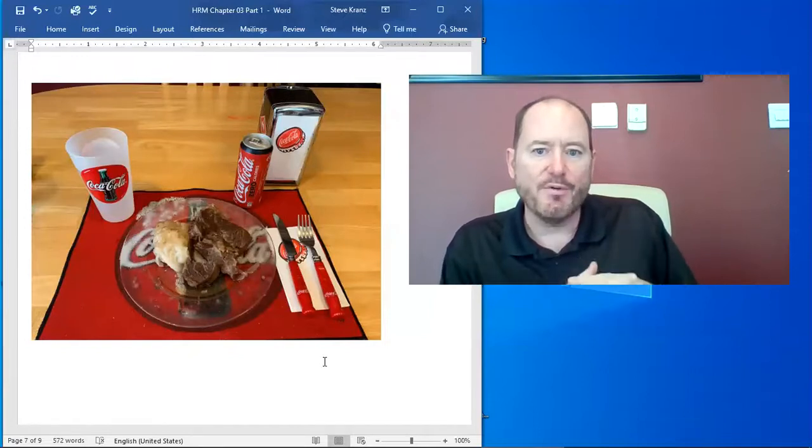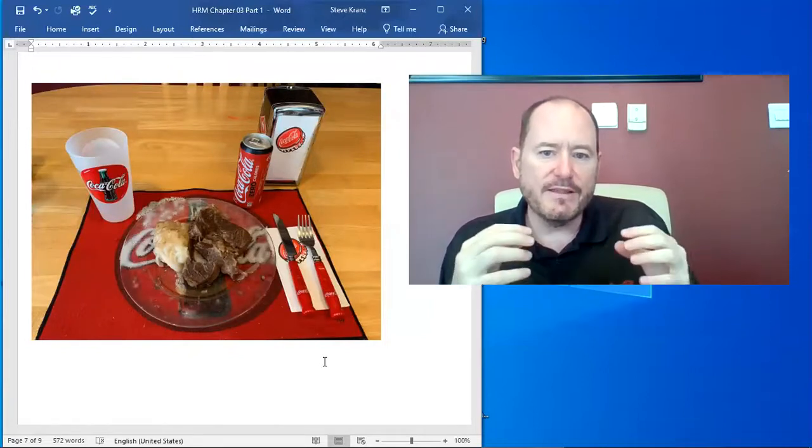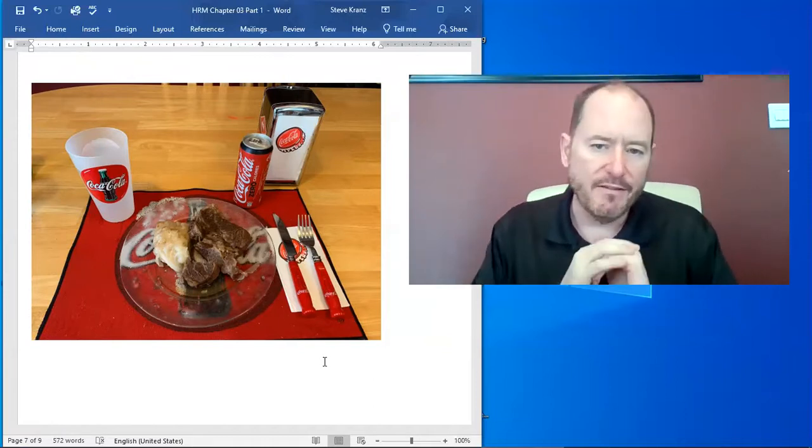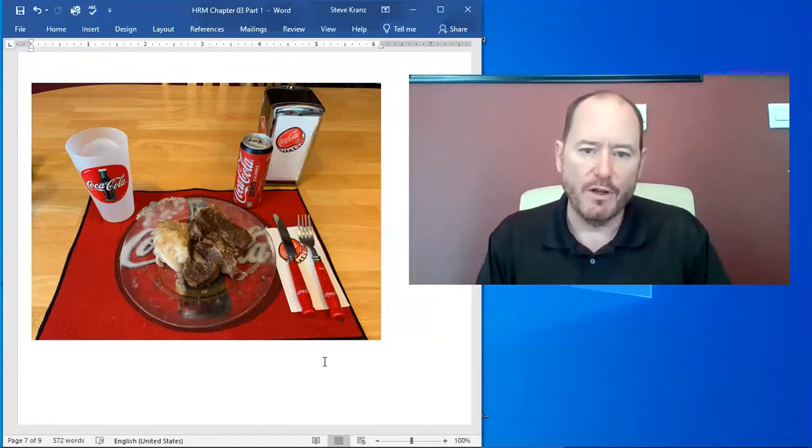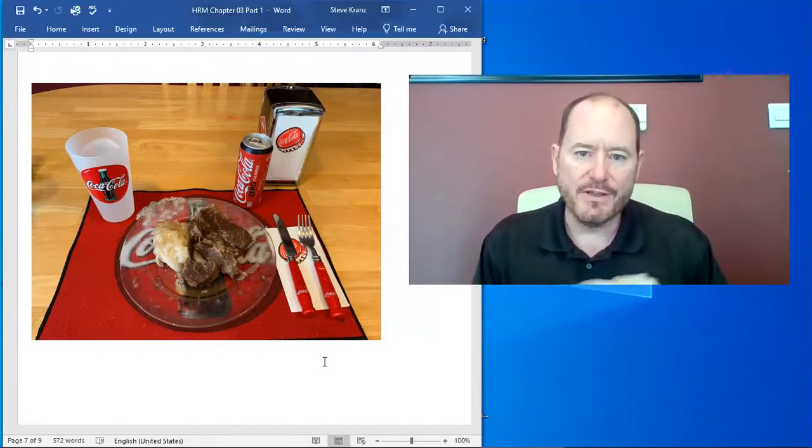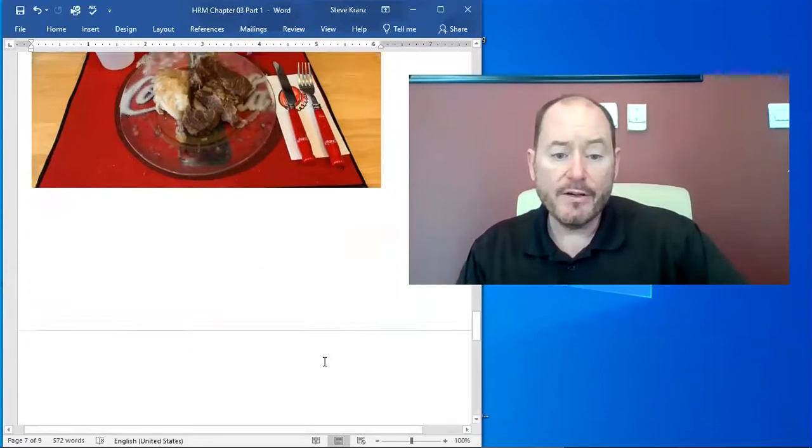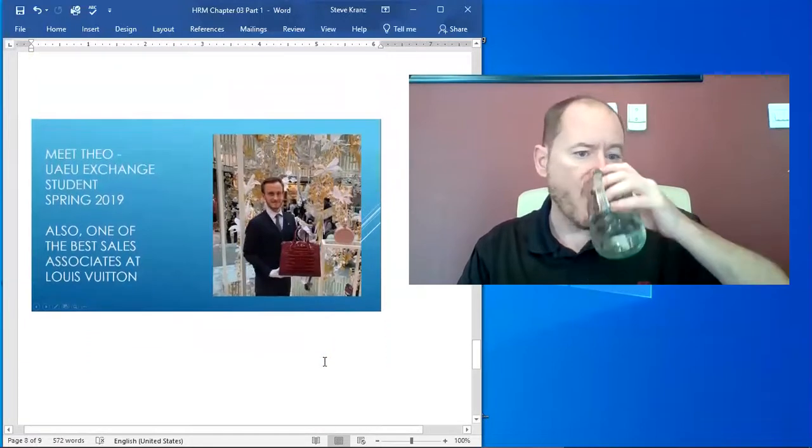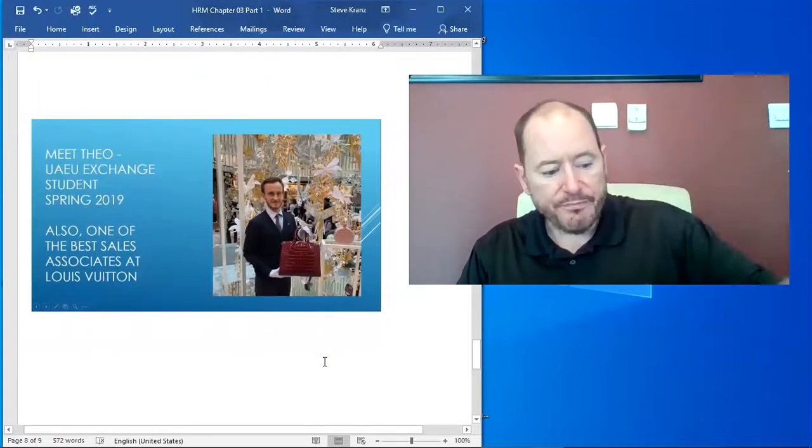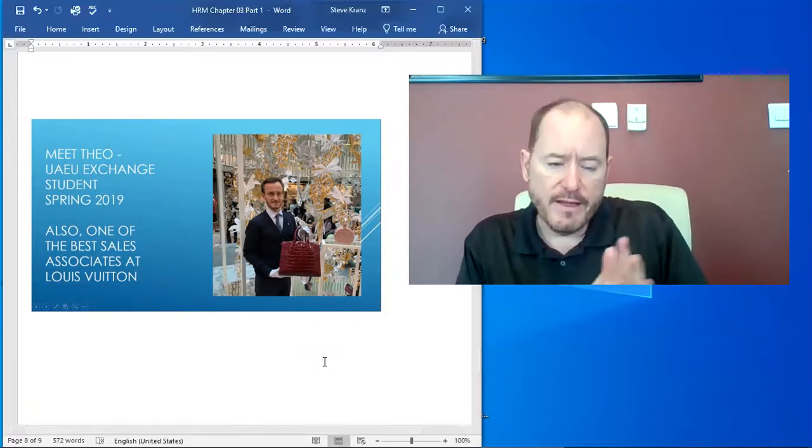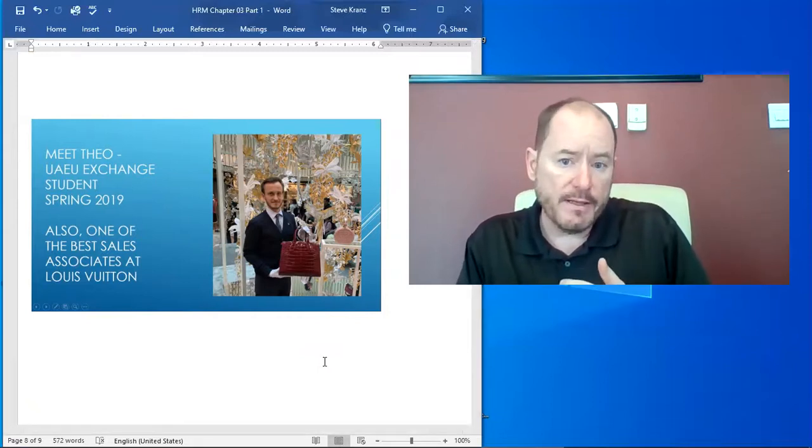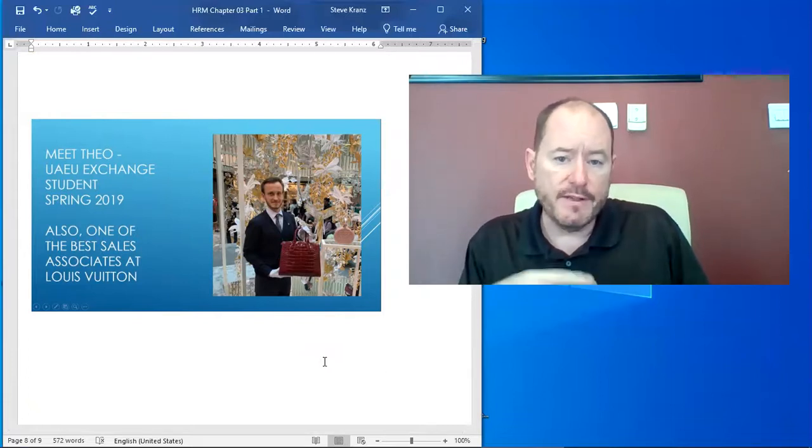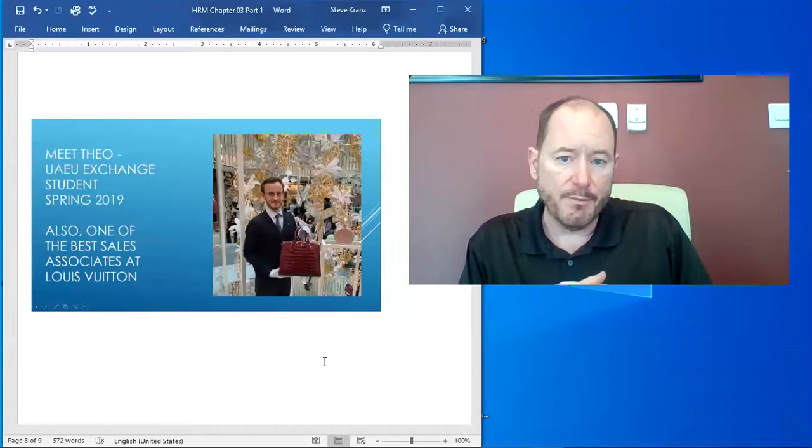So there are a couple stores in America that sell nothing but Coca-Cola items. This is exactly the example of a focus niche strategy. Another example is from a student who was here last year. Theo is an exchange student in the spring of 2019. He's also one of the best sales associates at Louis Vuitton. And I had the opportunity to go visit him in Louis Vuitton last summer.